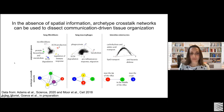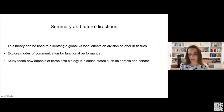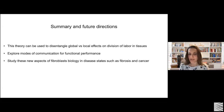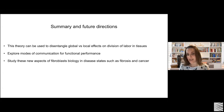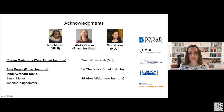Combining the Pareto optimality theory with cell-cell interactions can help us disentangle global and local effects on division of labor in tissues, and more generally to understand organization of cells in the tissue. It will be interesting in the future to further explore these modes of communication and to study new aspects of fibroblast biology that came up in this project, especially in disease states like fibrosis and cancer where fibroblasts are important in regulating pathologies. I want to thank my wonderful collaborators, my mentor Ruslan Medjitov, my previous mentors Aviv Regev and Uri Alon, and my funding.